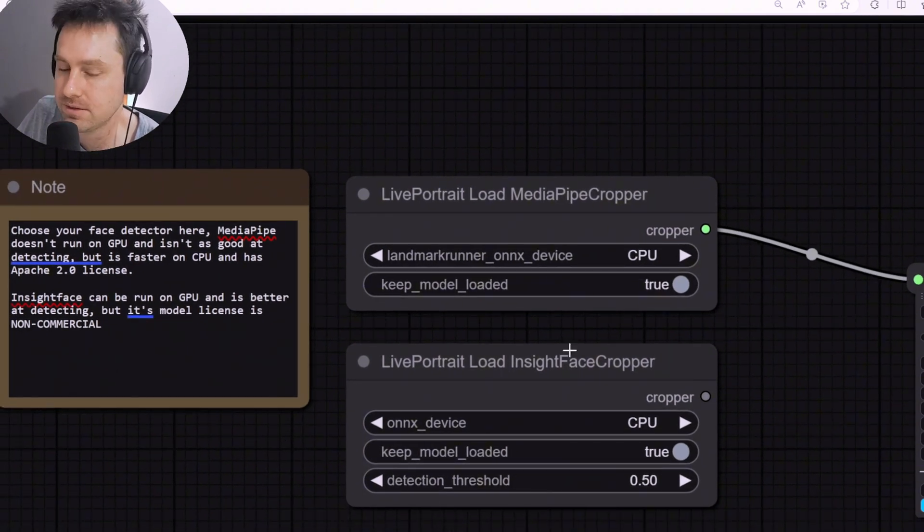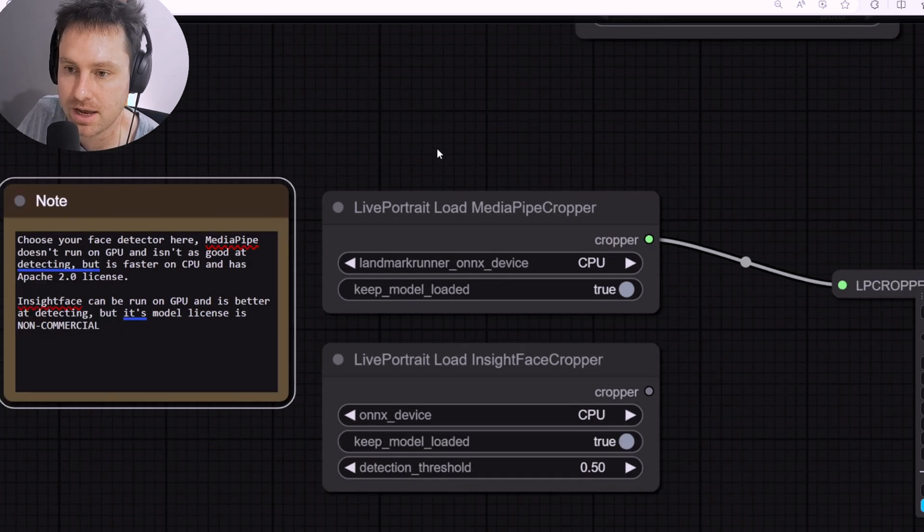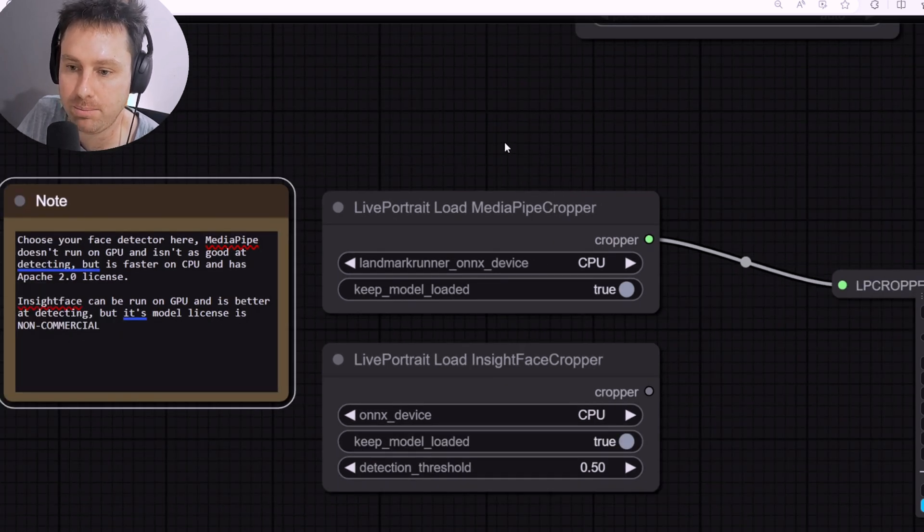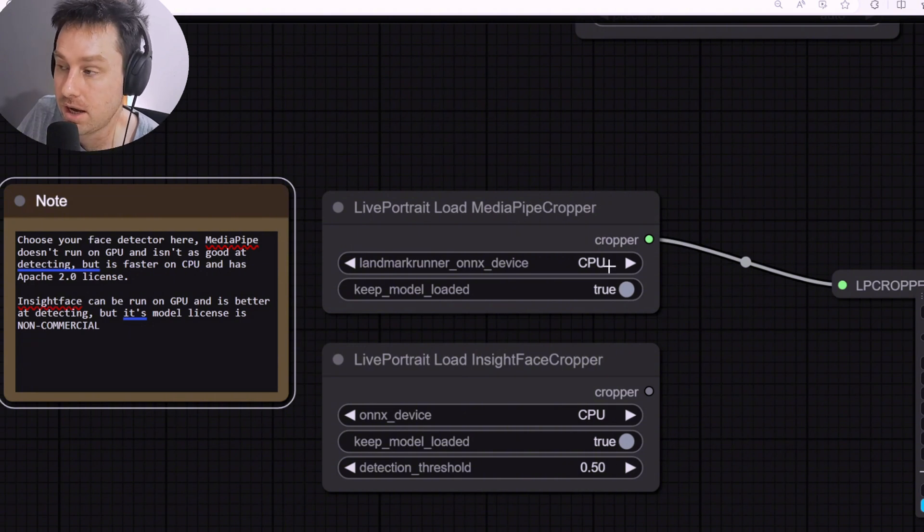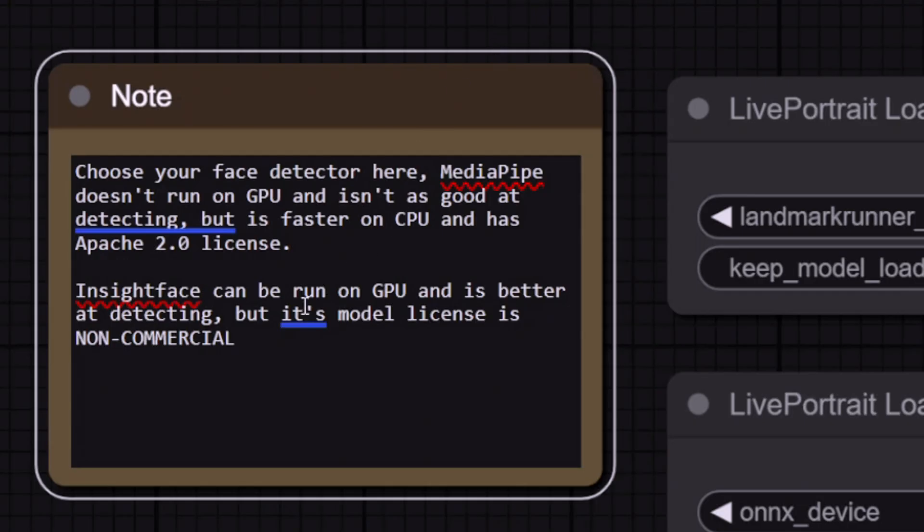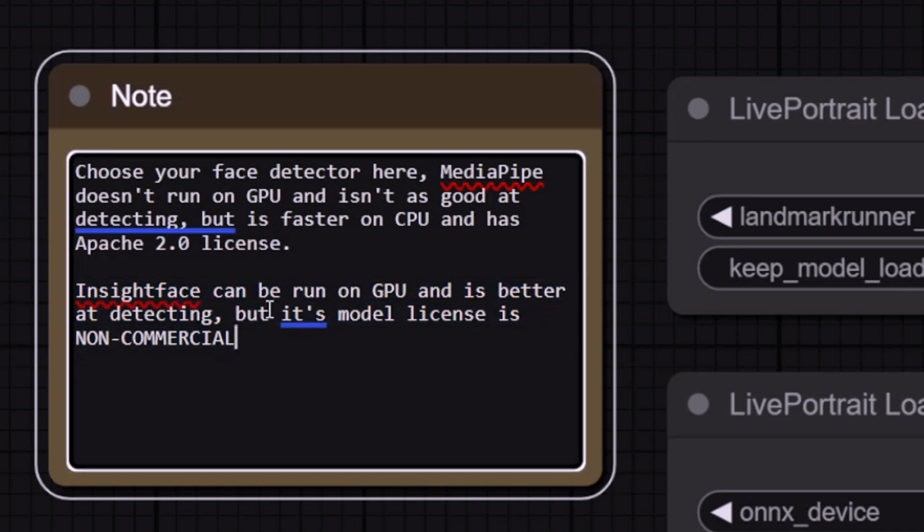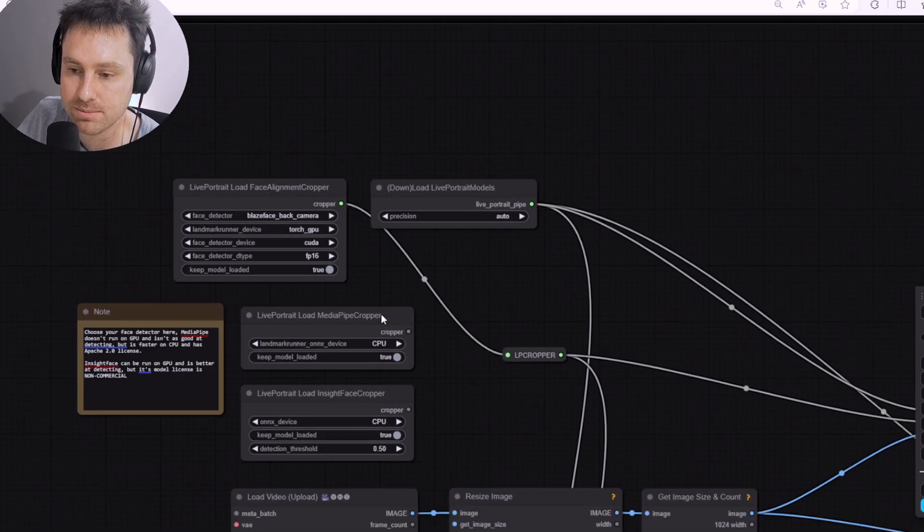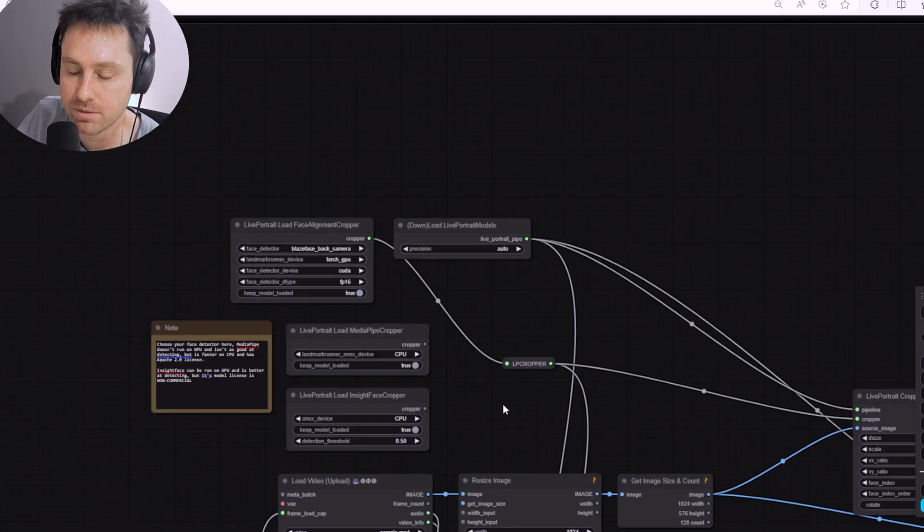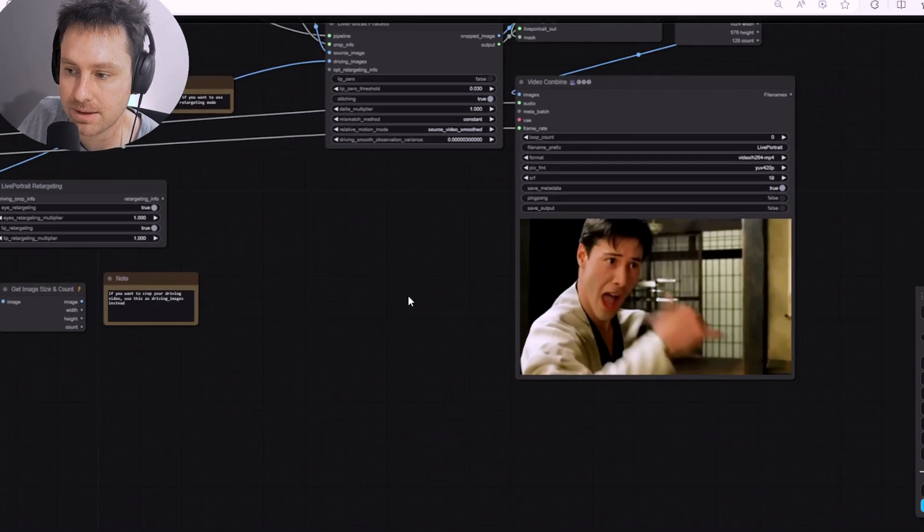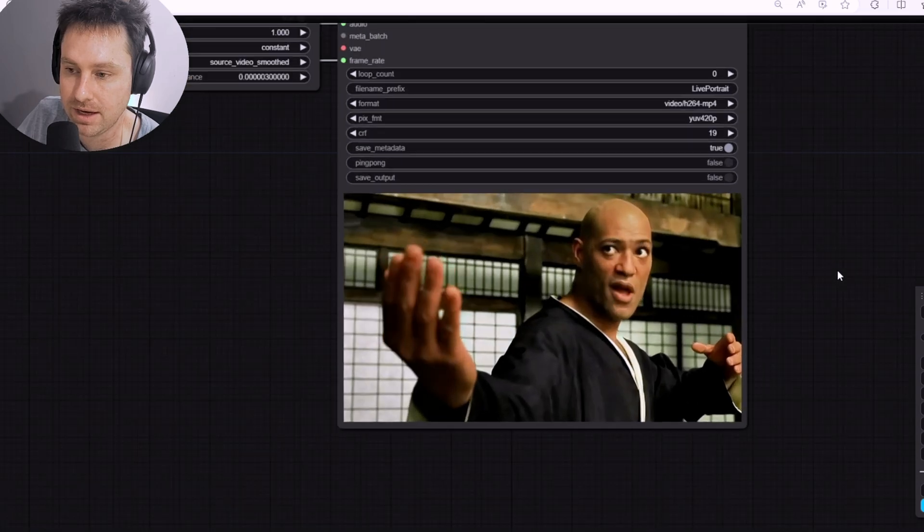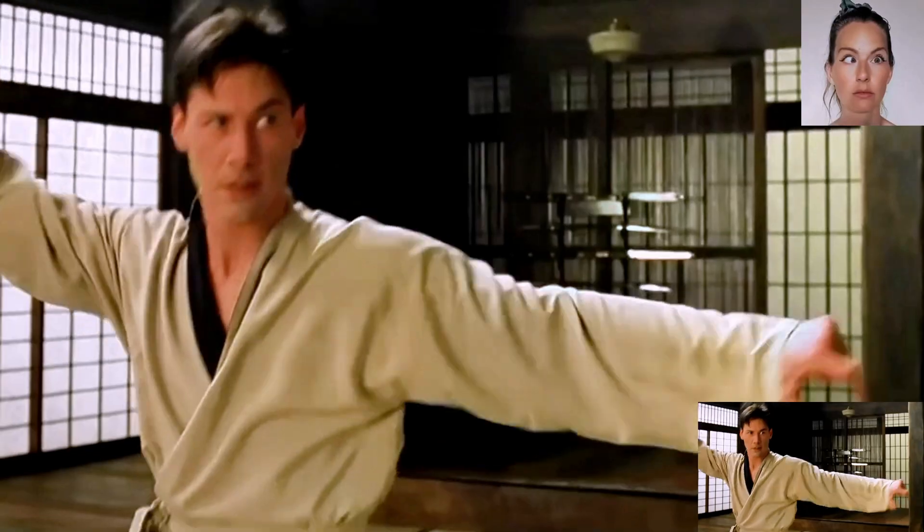And this is obviously a non-commercial use. Kaij has added the MediaPipe cropper. Now the MediaPipe cropper is using a CPU and it's really quick. It doesn't have as good face detection as InsightFace, but it uses the Apache 2 license as well, so you can use it for, I'm assuming, commercial use. So in terms of the running, you can then see the results coming through over here, which is pretty cool.